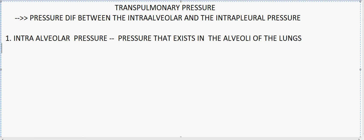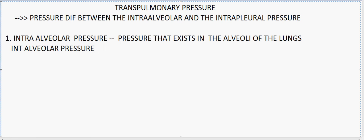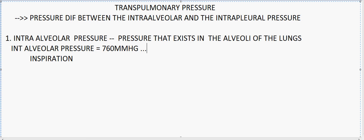Now we will see the pressure difference. Generally, the intra-alveolar pressure is equal to the atmospheric pressure, that is 760 mmHg. But during the different respiratory cycle — first, during inspiration — the intra-alveolar pressure tends to be negative; it is recorded around 759 mmHg. So the difference is 759 minus 760, which gives negative 1. That is, the intra-alveolar pressure during inspiration tends to be negative.